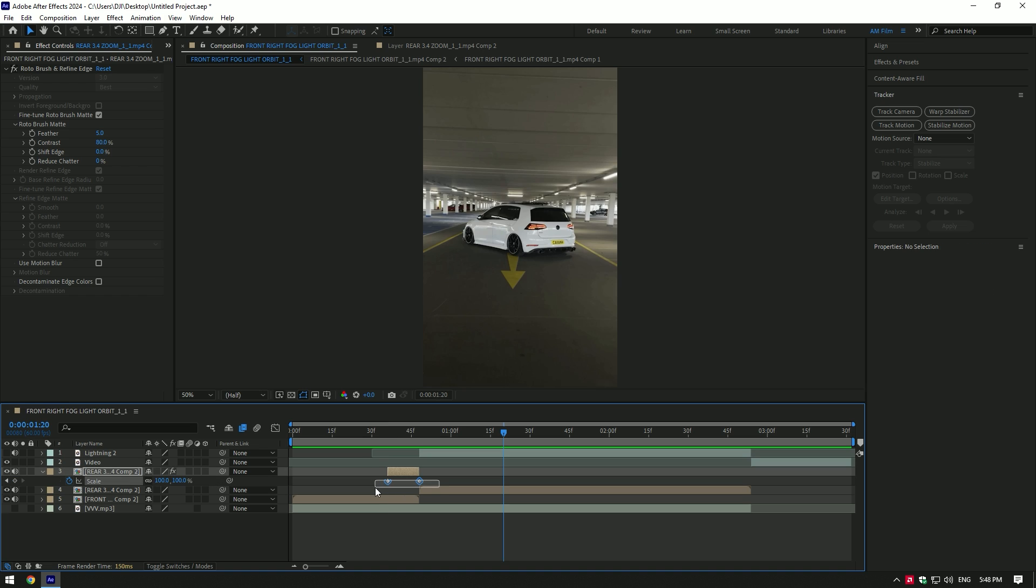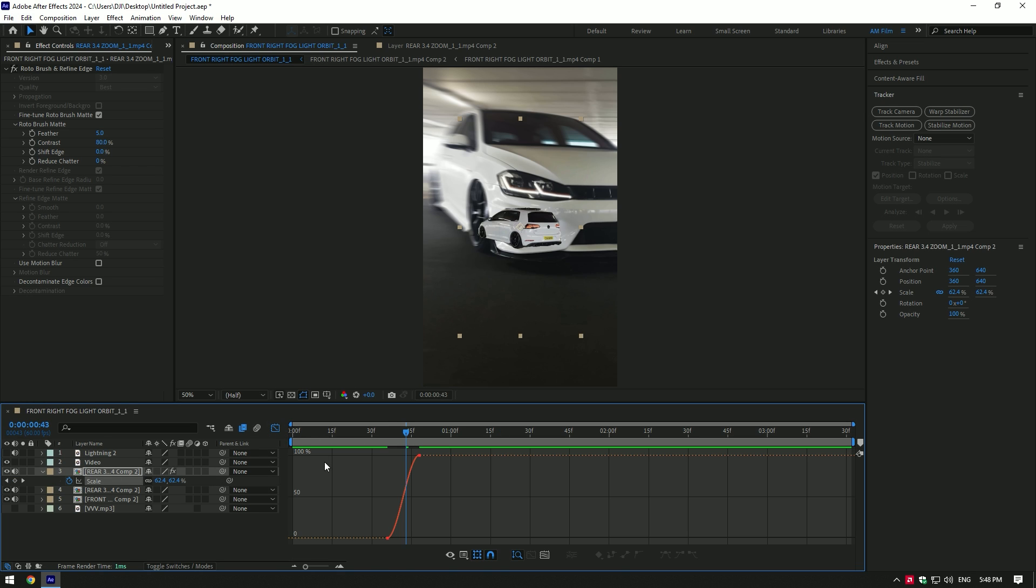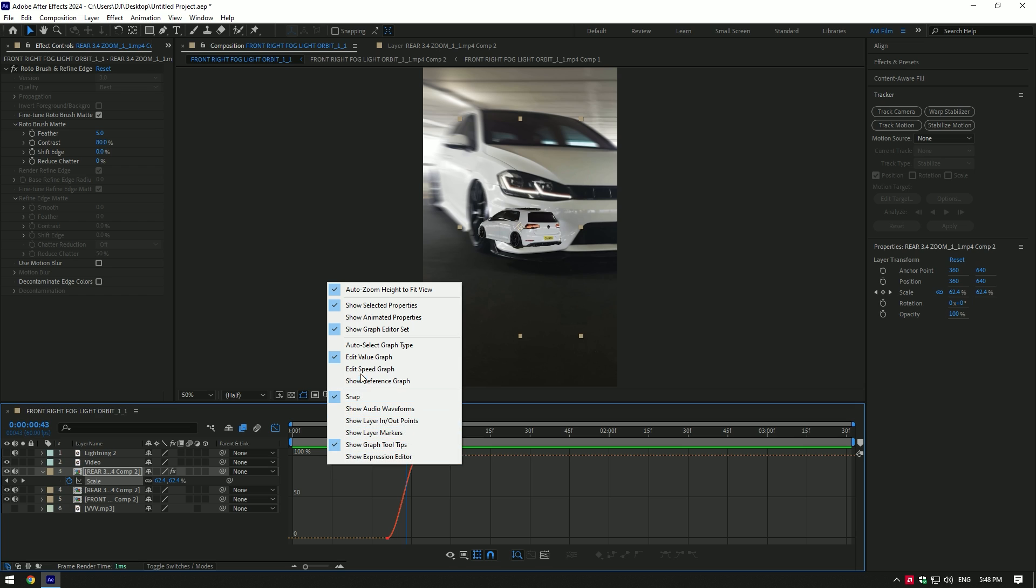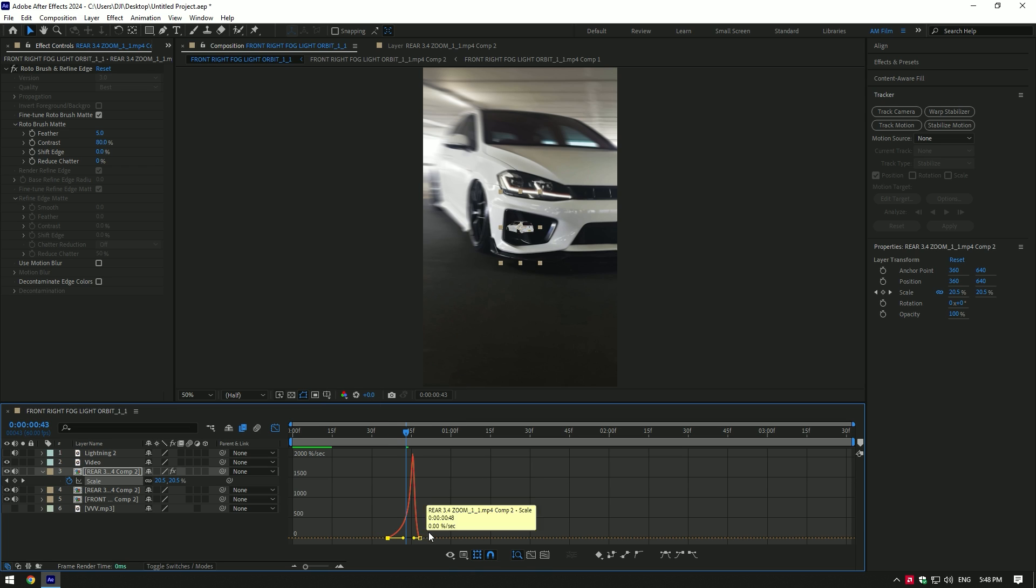Select both keyframes and press F9 on your keyboard. Then go to Graph Editor, right-click there and select Edit Speed Graph. Make a smooth curve.